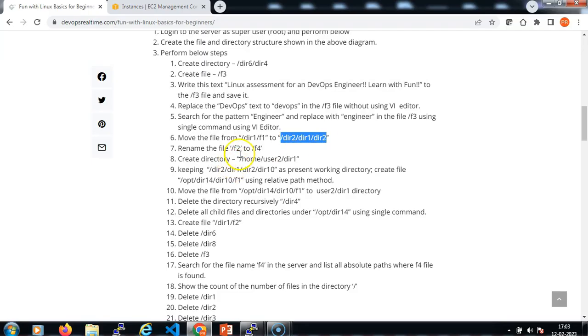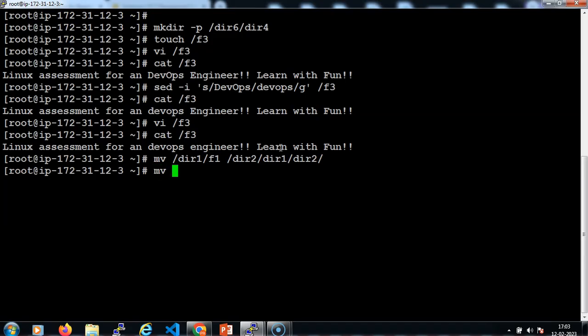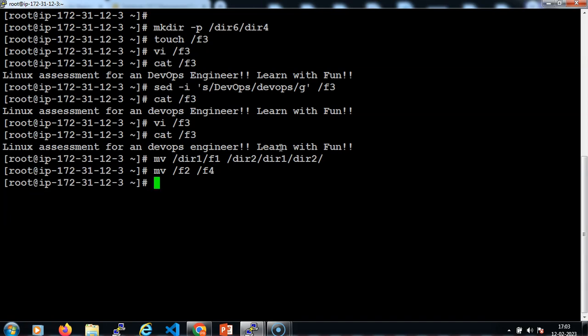Then I need to rename the file to f4: mv /f2 /f4. There is no special command to rename a file or directory in Linux. Moving a file or directory is also used to rename it. Hit enter.